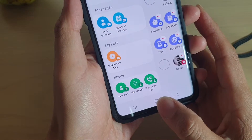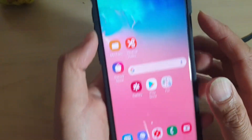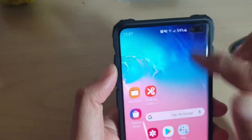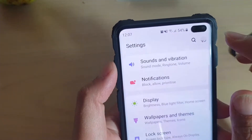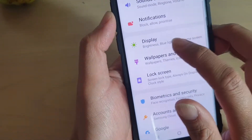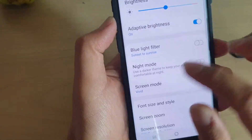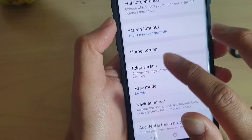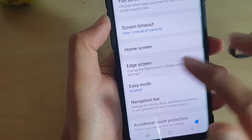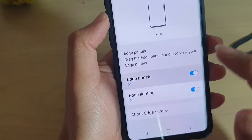First, tap on the Home key to go back to your home screen, then swipe down and tap on the Settings icon. Next, tap on Display, then go down and tap on Edge Screen, then tap on Edge Panels.